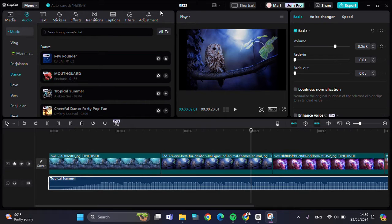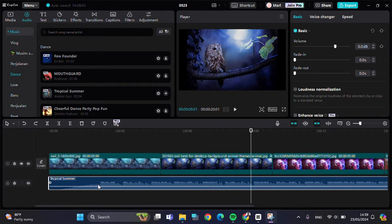Hello guys, welcome back to this channel. In this video I'm going to show you how we can add beat marks to our audio to match cut in the CapCut PC application. Let's get into it. Here I have created a project in my CapCut PC and as you can see, I have imported some clips to my CapCut project.